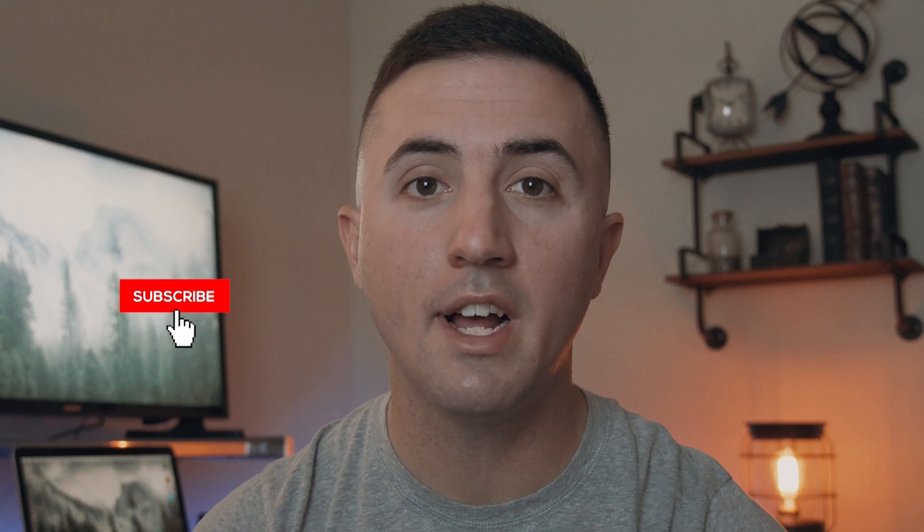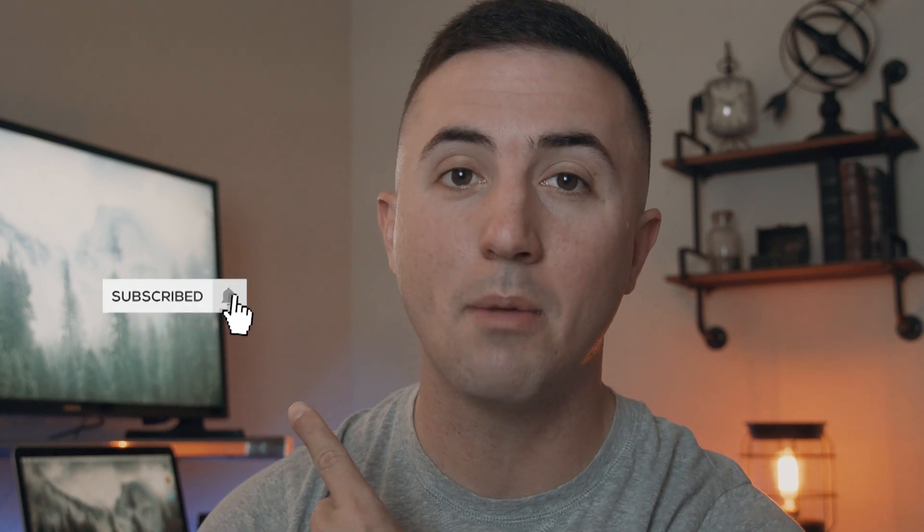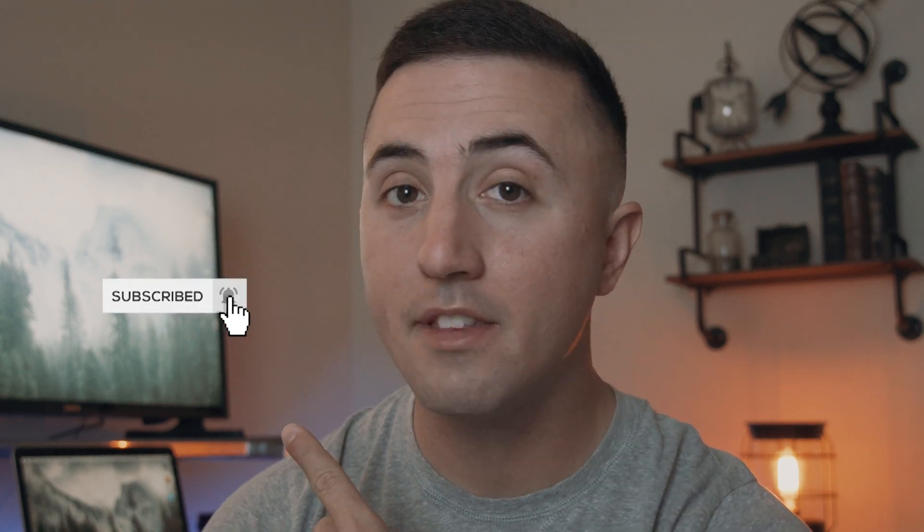Tyler here from Video Editing with Tyler White. And if you want to learn how to edit video like a pro, start now by subscribing and hitting the bell so you don't miss anything.